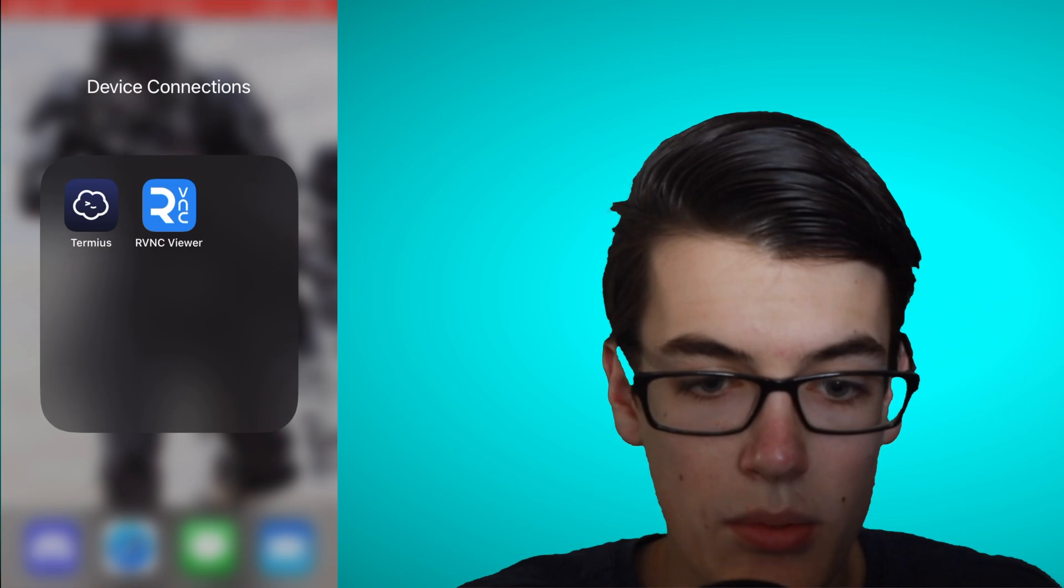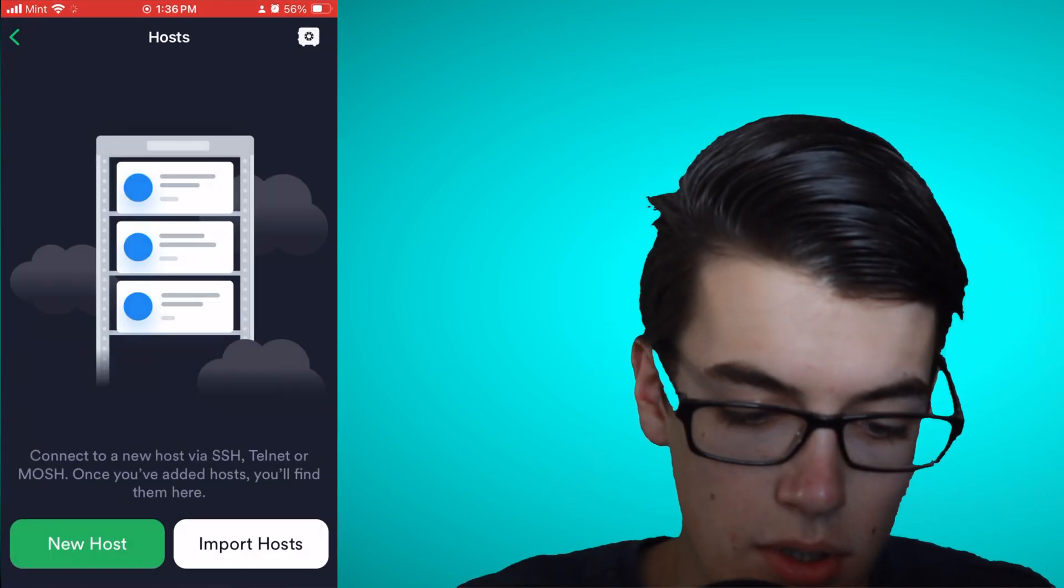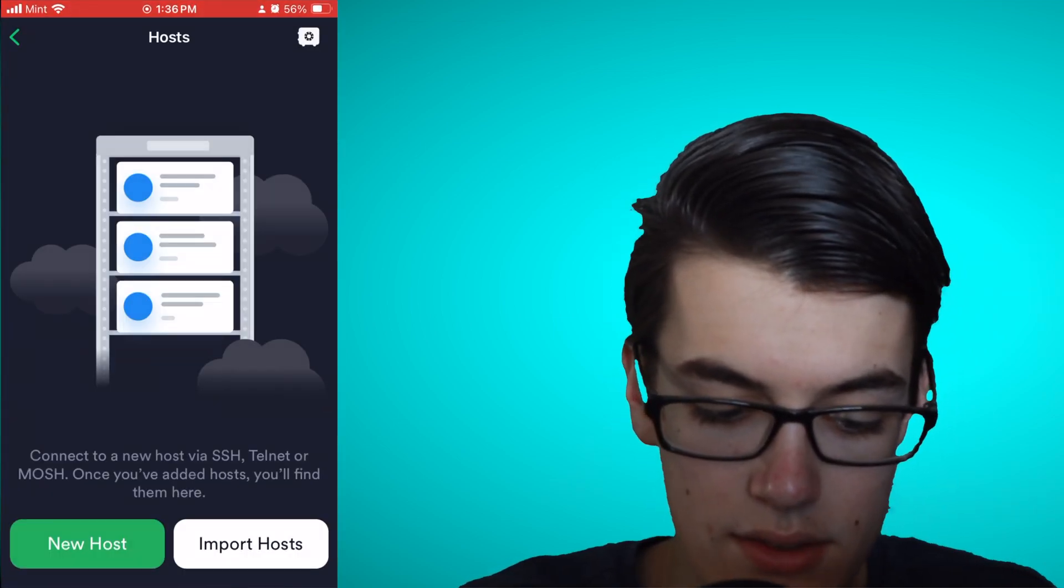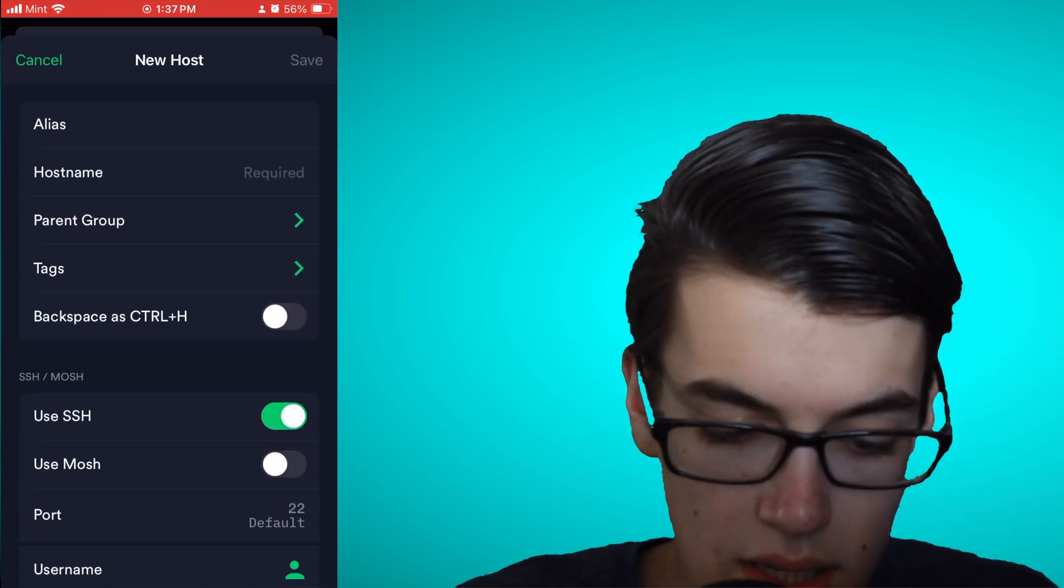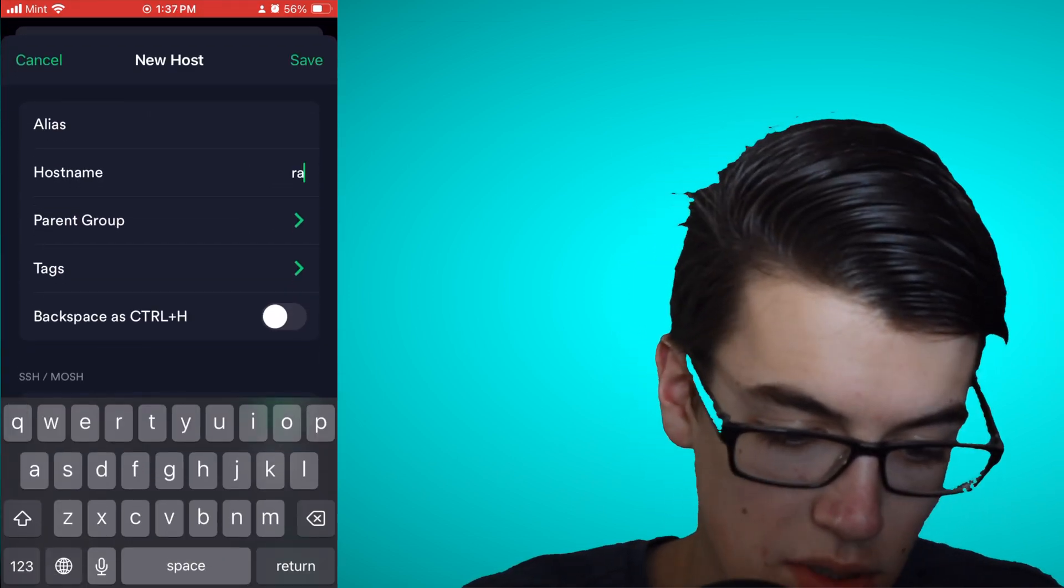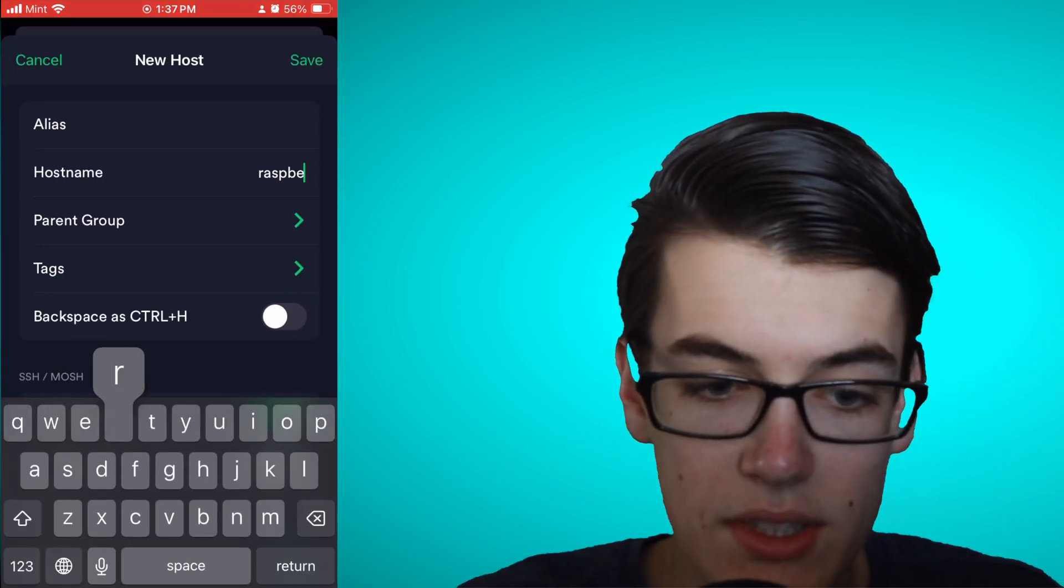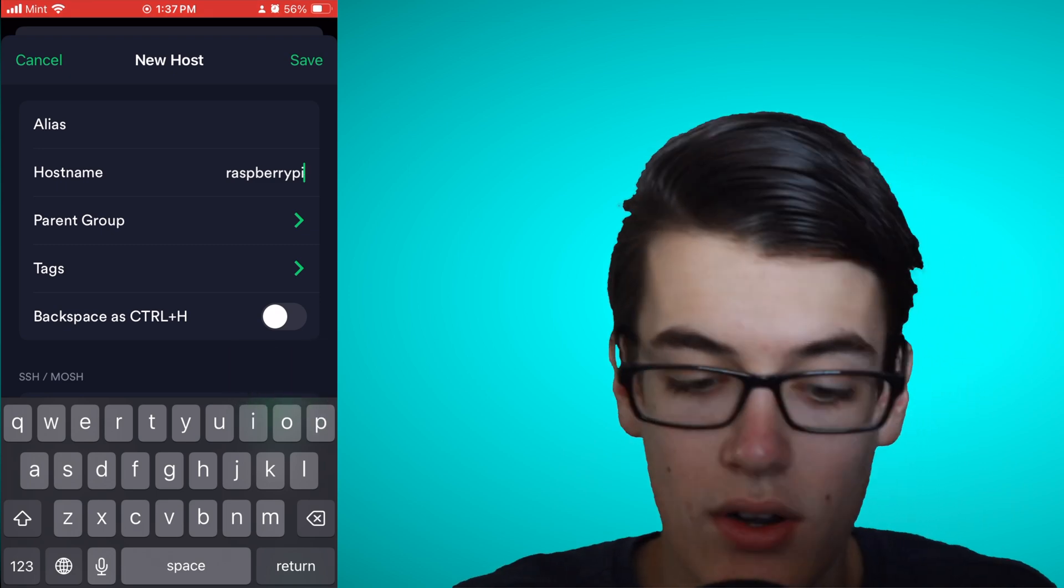So, we'll start by opening up Termius, and inside of Termius, what you want to do is click the button that says New Host. And then, for the host name, you can type Raspberry Pi, which is the default host name that we set up when we were flashing the OS to our SD card.